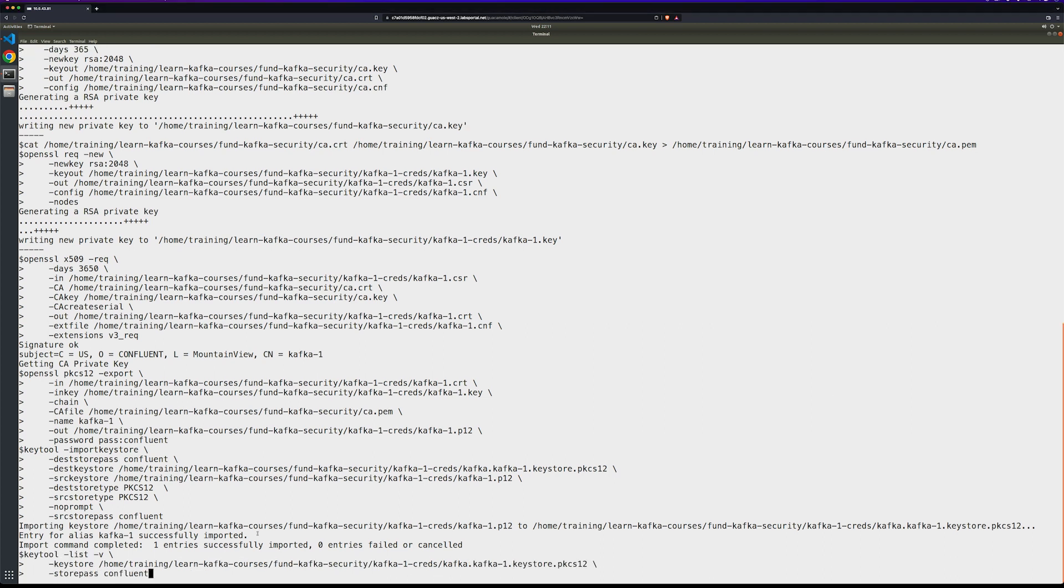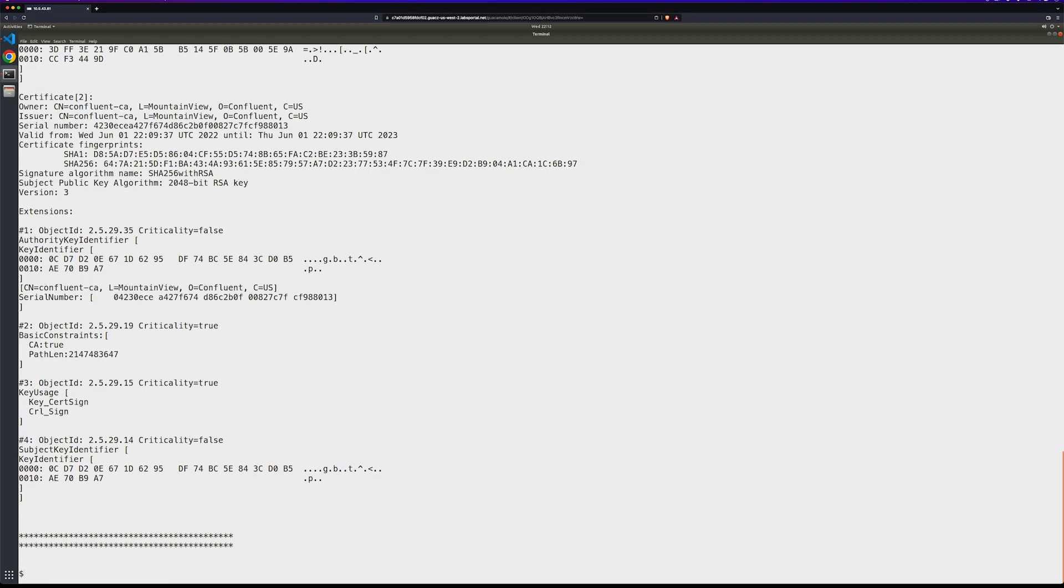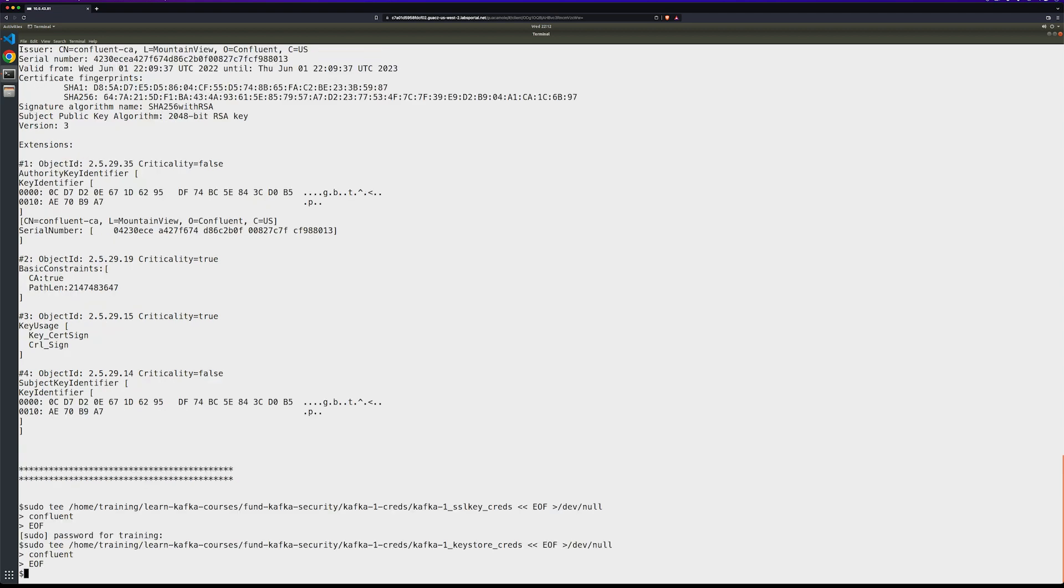Now we need to verify the broker key store. And your output should look similar to what you see on screen. Last but not least, we'll save the credentials so that we can use them later.